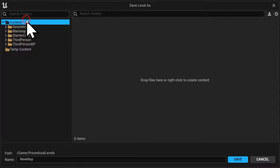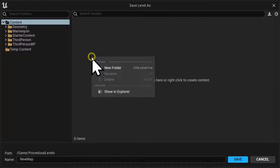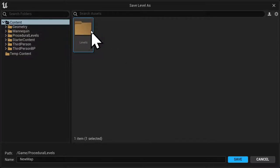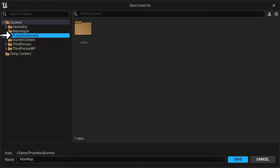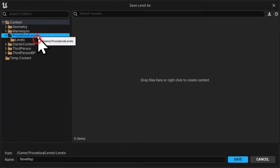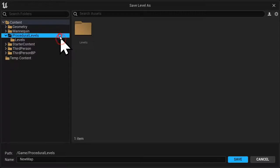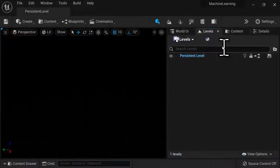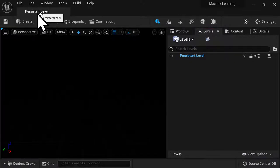I'm going to go into Content, then create a new sub-folder inside my content folder. I'm going to call this my levels folder. Then go into the procedural levels folder, call this my persistent level, and hit Enter. That will save this persistent level.